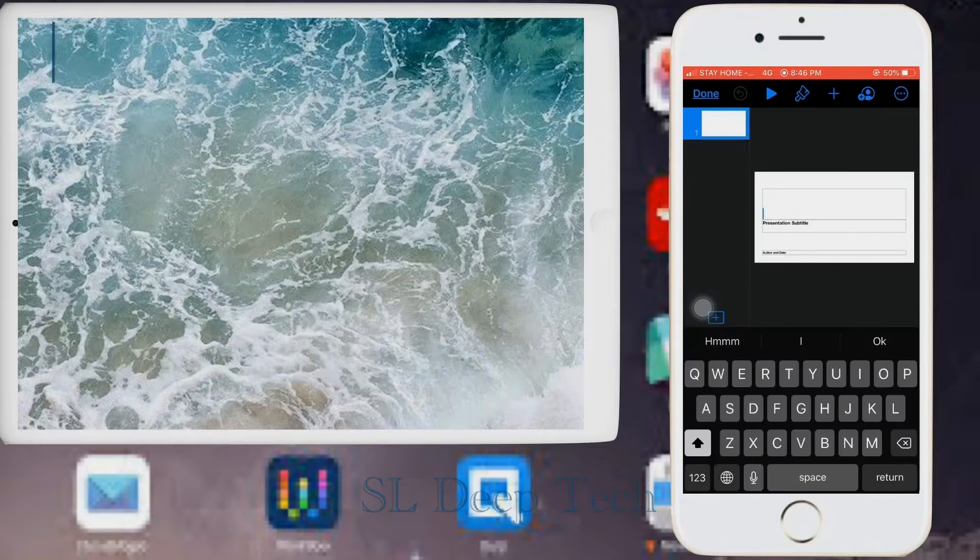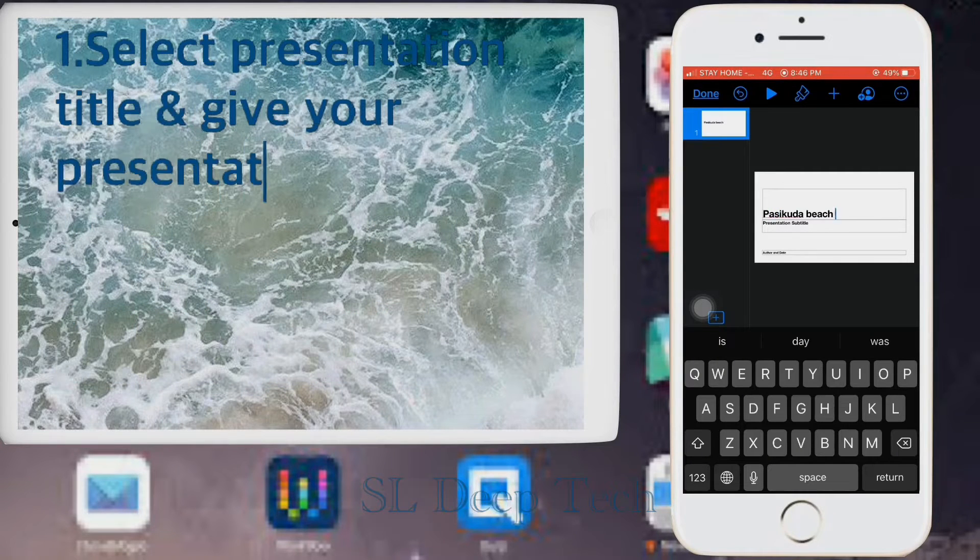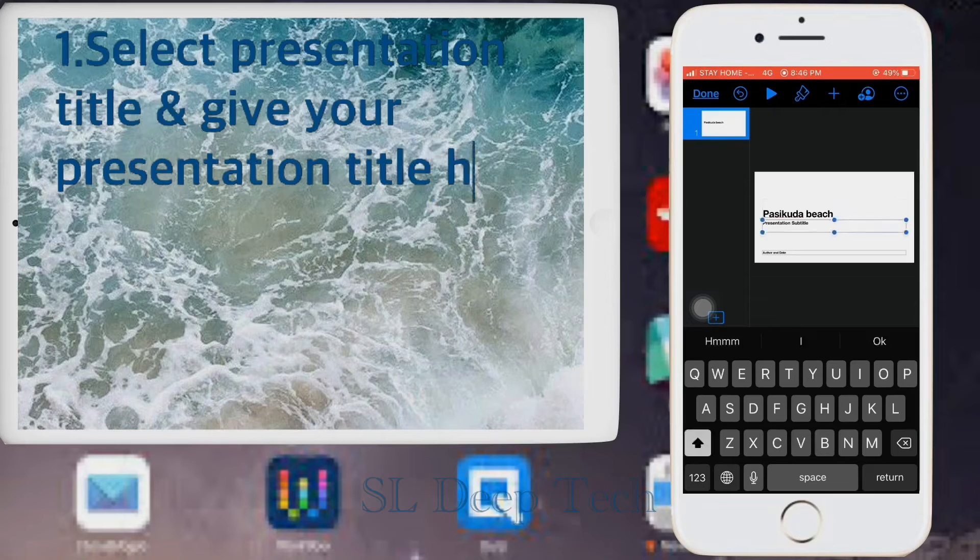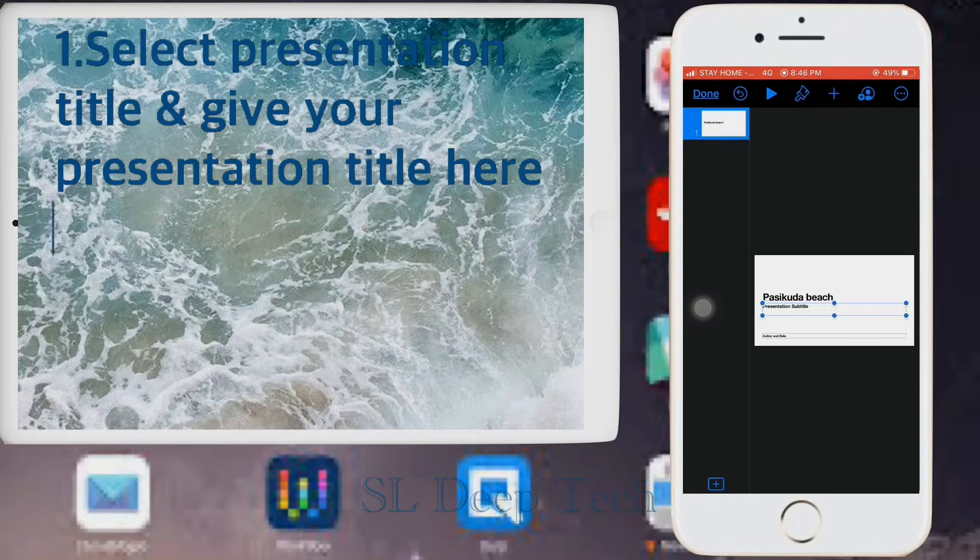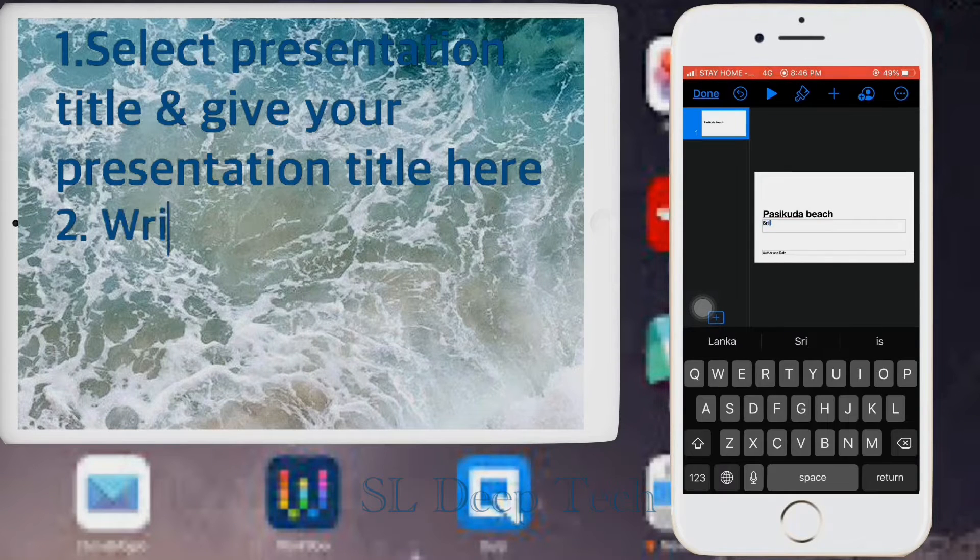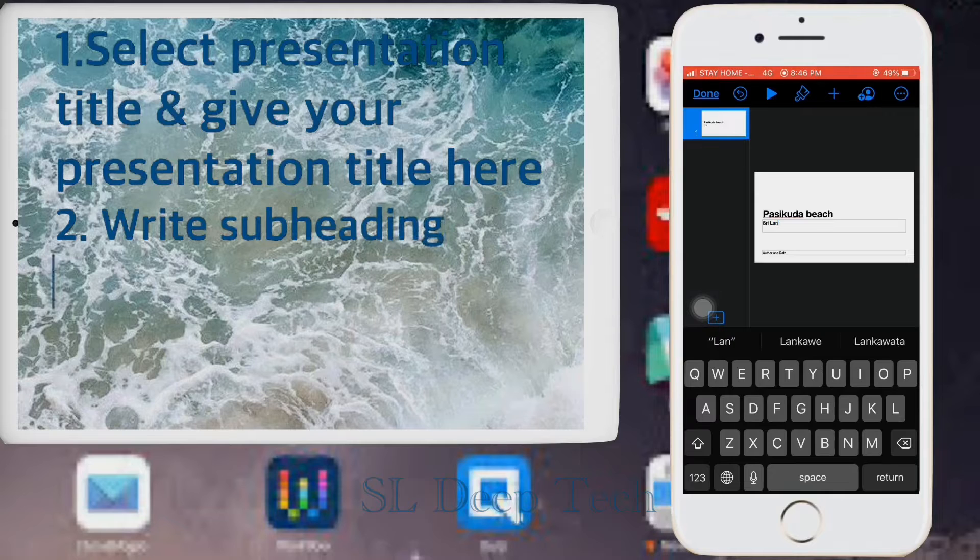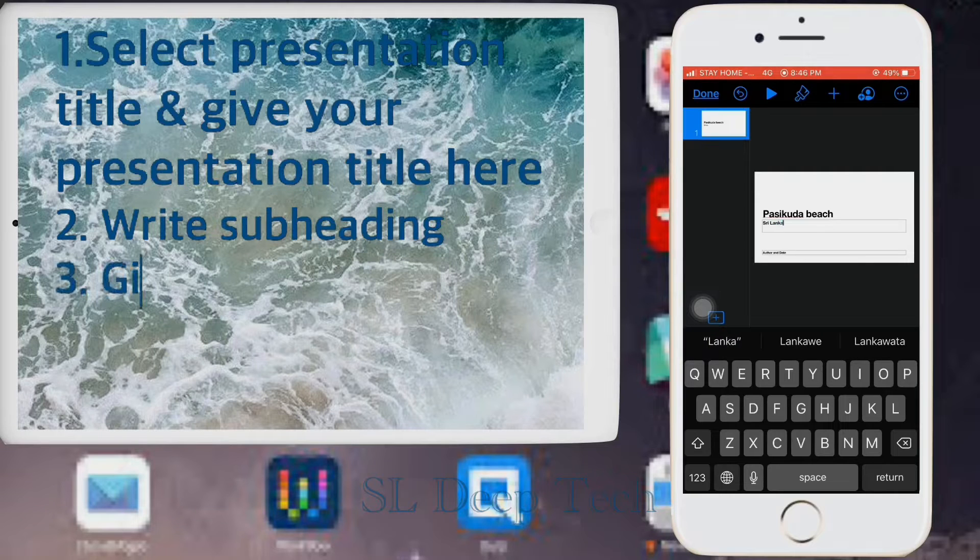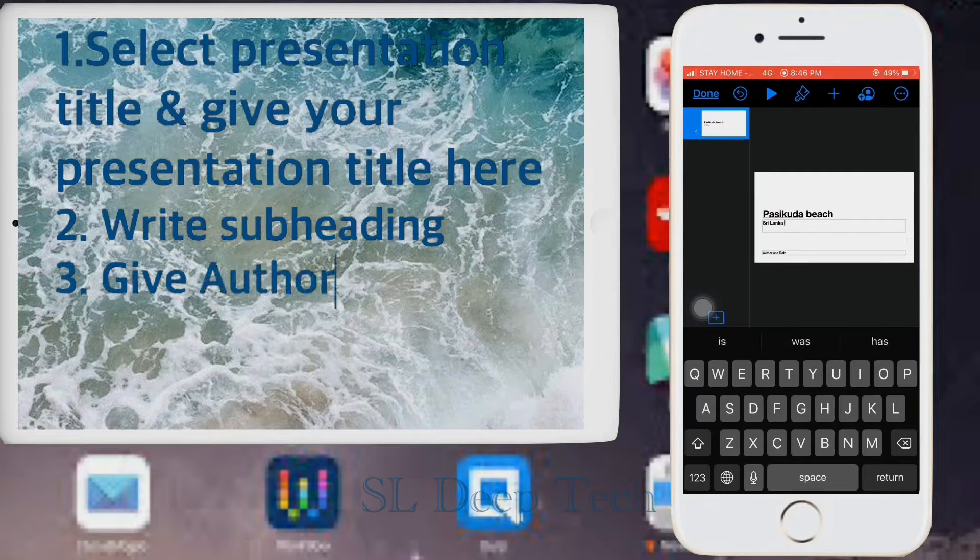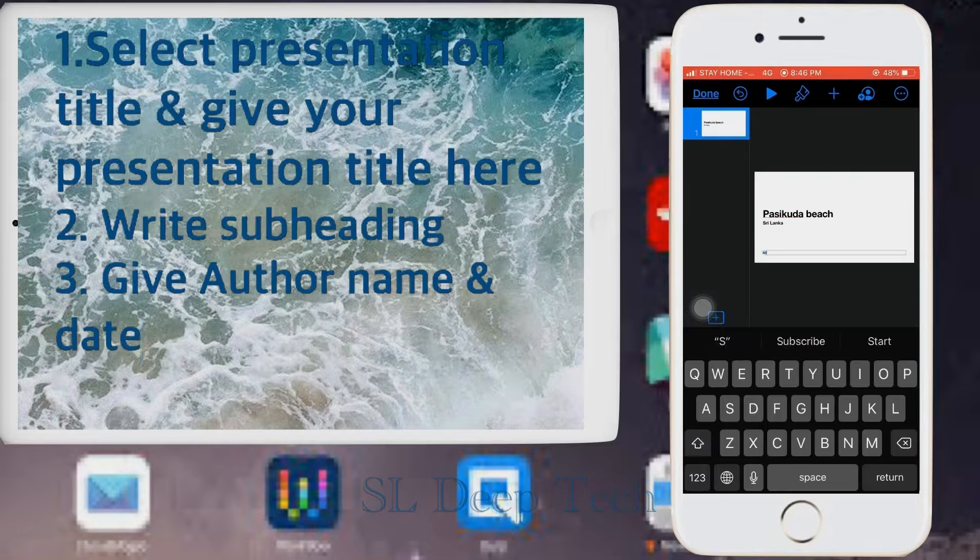Select presentation title and give your presentation title here. Write subheading. Give author name and date.